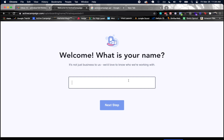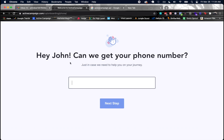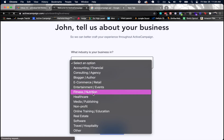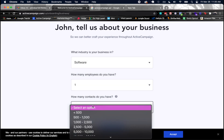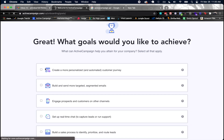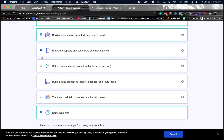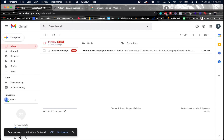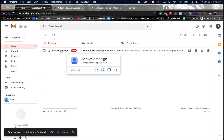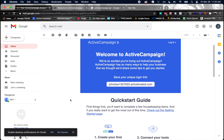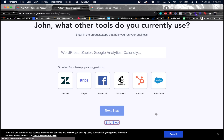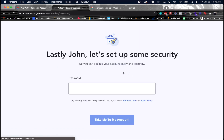They ask who they're working with, then your phone number, your industry, and what goals you'd like to achieve. I'll just click everything and hit next. I also received a confirmation email saying my ActiveCampaign account was created, and then you can save your unique login link and set up a password.